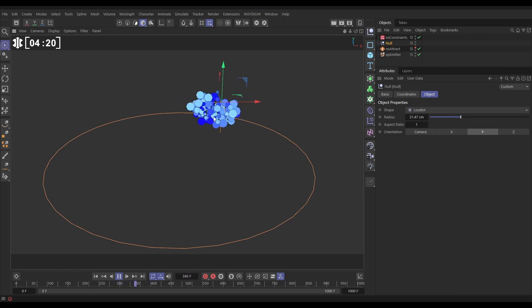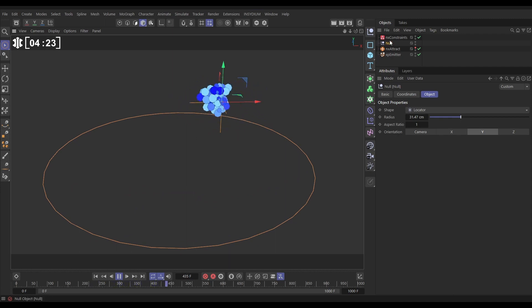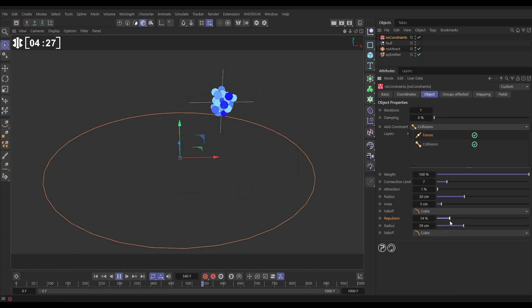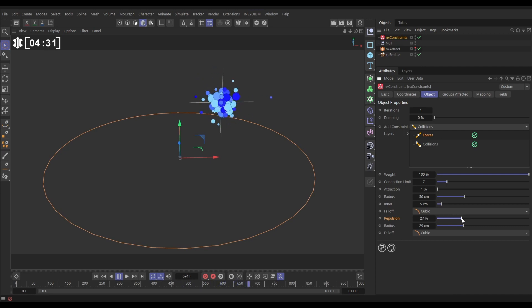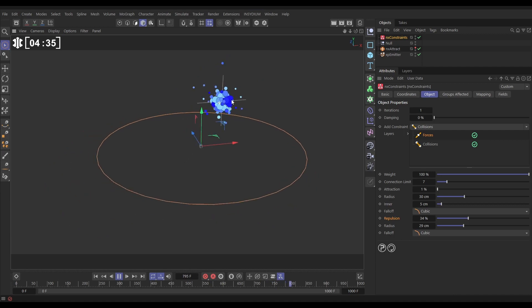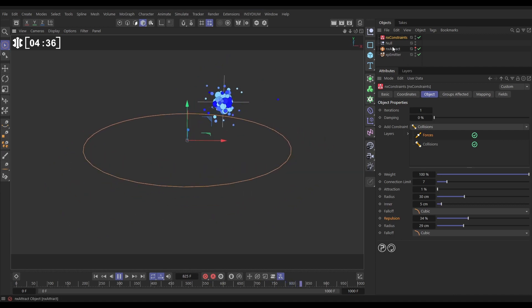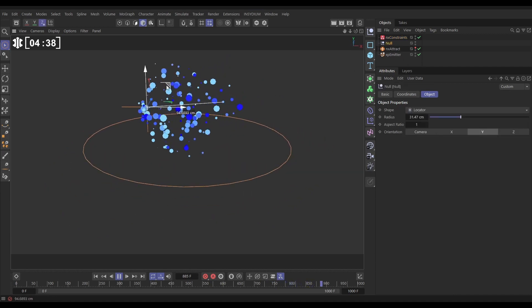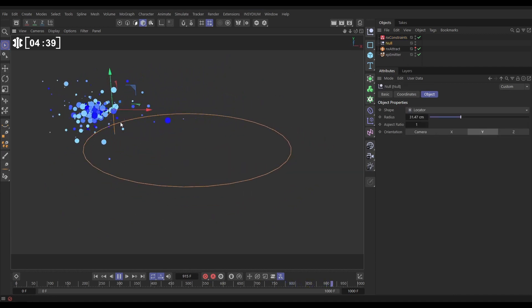Now we want our smaller particles a bit on the outside. So let's go back to the constraints forces and increase that repulsion force a bit till we start getting them really pushing out onto the outsides. Yeah look, you can see those little ones being pushed right out to the outer extremities of our group of particles. So that's looking very cool.